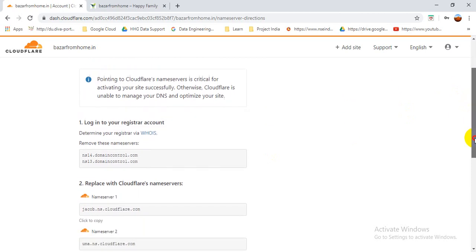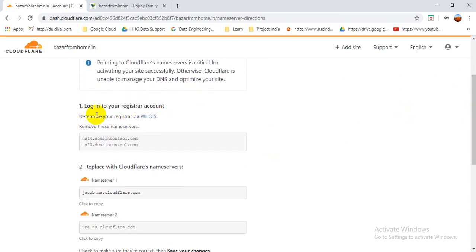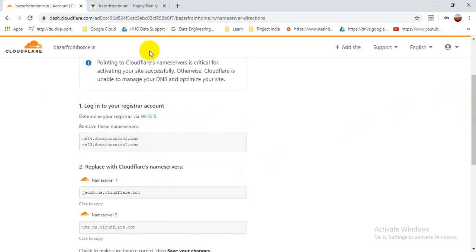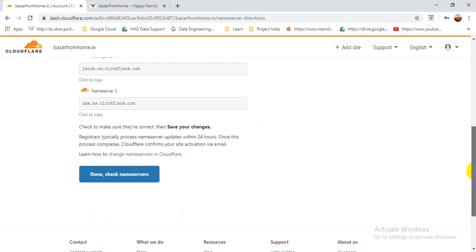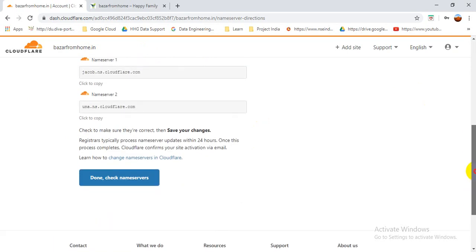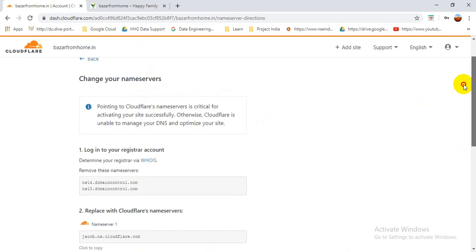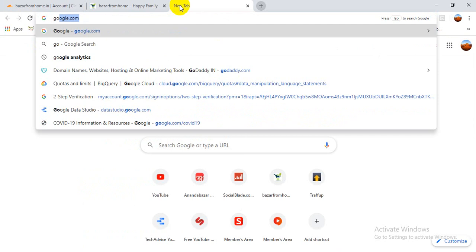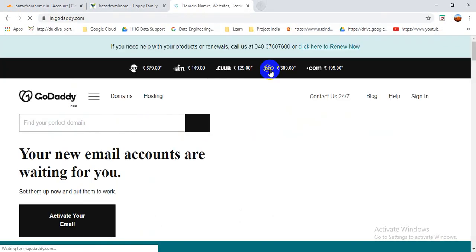Now for step three: change your name servers. Here you can see the DNS servers provided by Cloudflare — you need to copy these two servers and change your DNS. You need to go to your DNS service provider — wherever you purchased your domain and hosting. I purchased from GoDaddy, so I need to go to GoDaddy and log in.